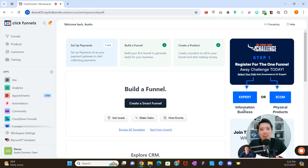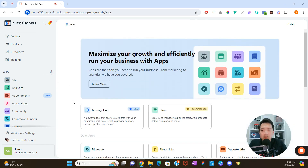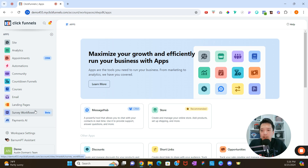Hi, my name is Austin Dorman and I'm a Certified Funnel Builder and ClickFunnels Ambassador. Today we're going to walk through the Survey Workflows app. If you haven't already installed it, you'll need to do that first — I'll link a video in the description. Essentially, click the plus icon on the left-hand side where it says 'Add an App,' find the Survey Workflows app, and add it to your ClickFunnels 2.0 workspace. Now I'm going to click on Survey Workflows.